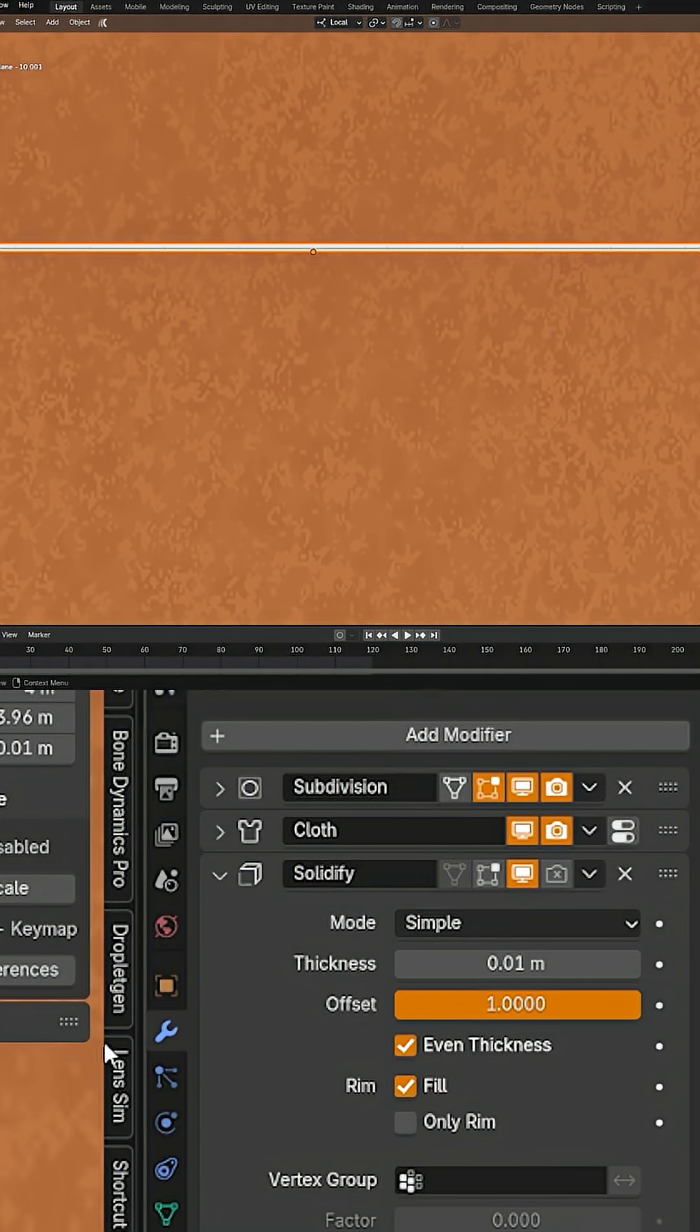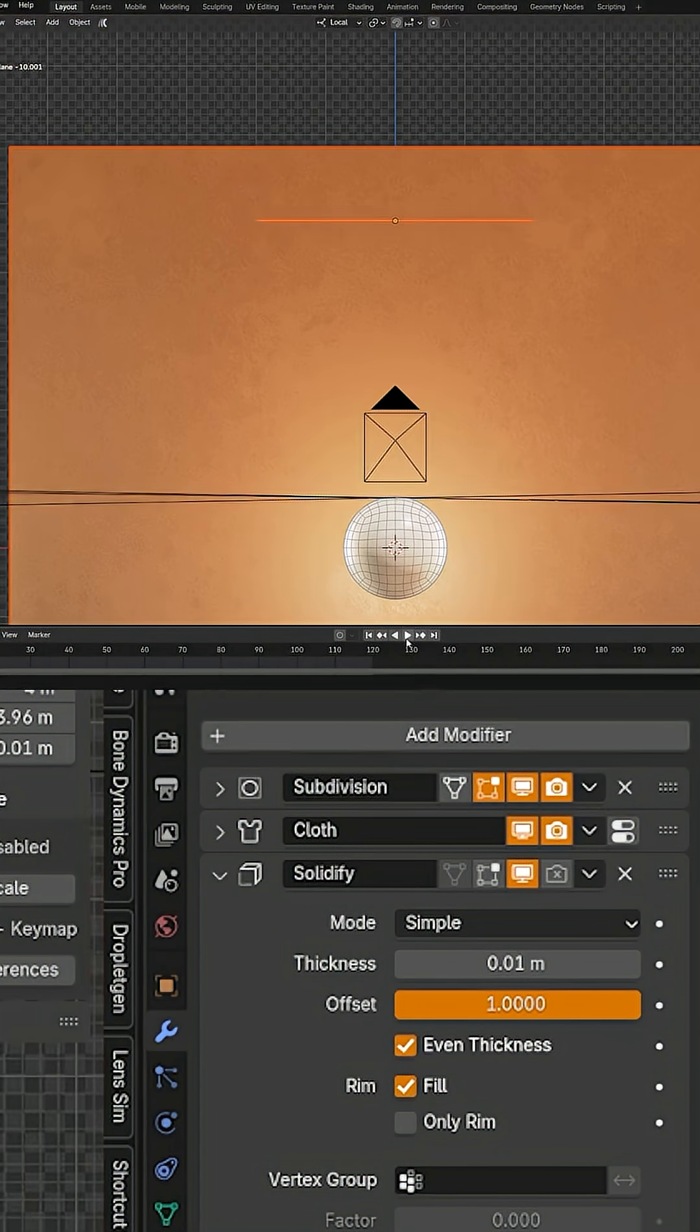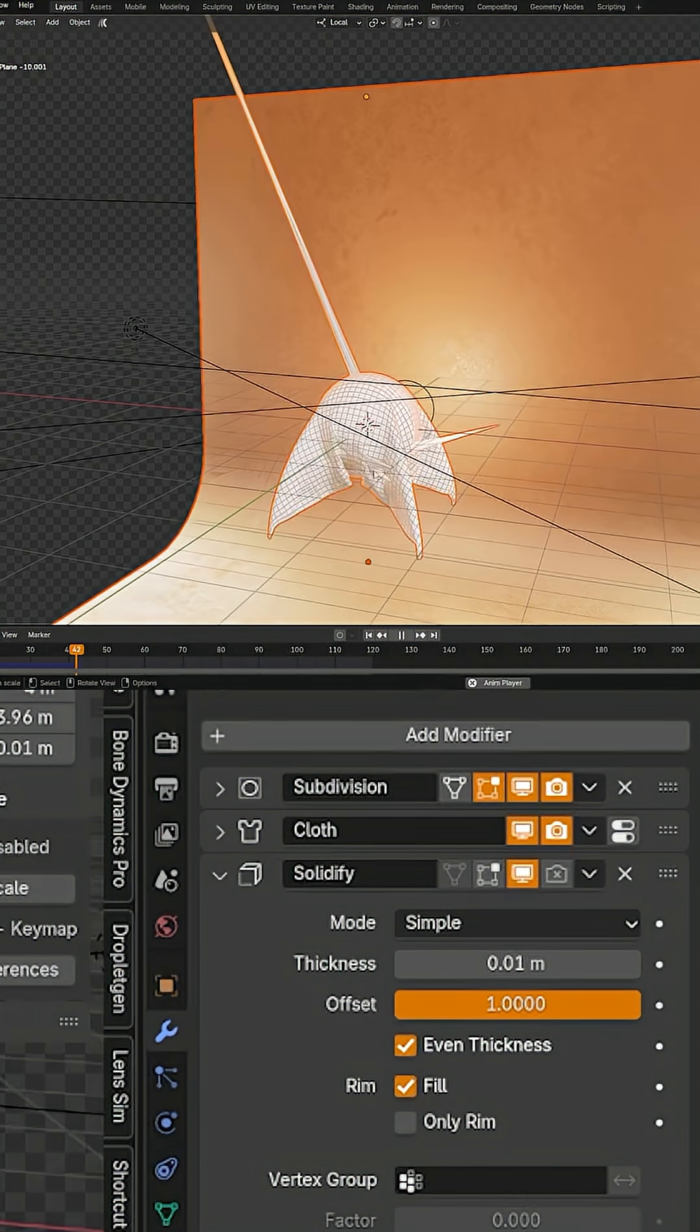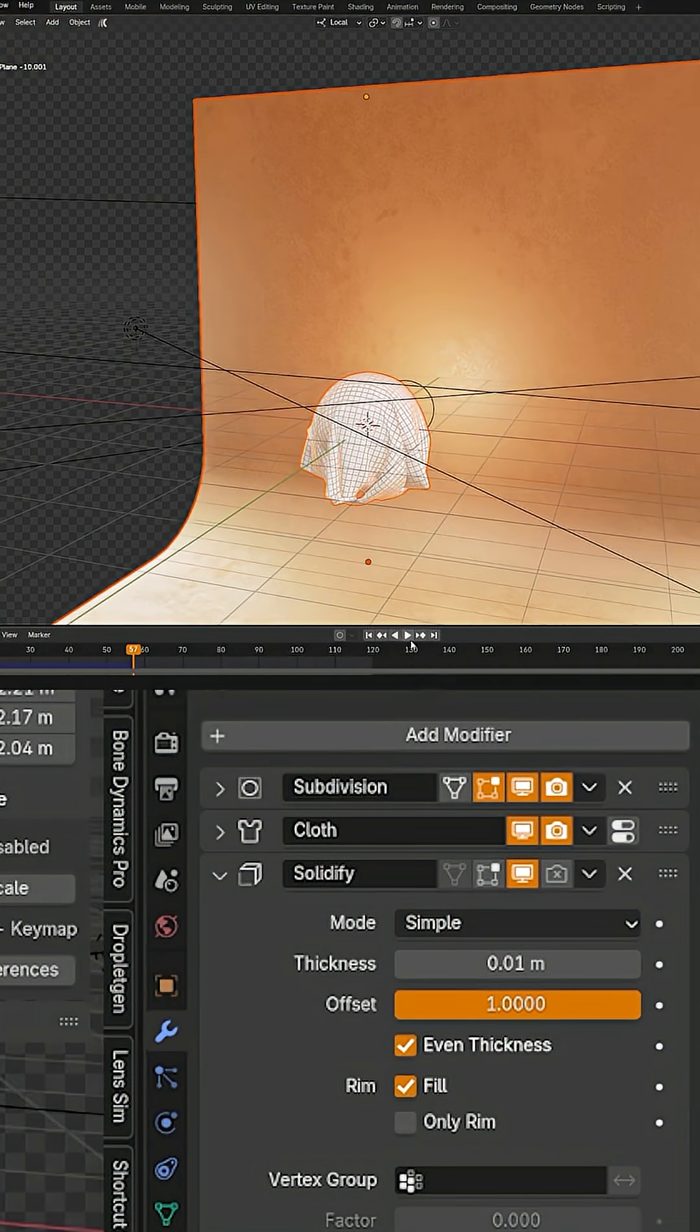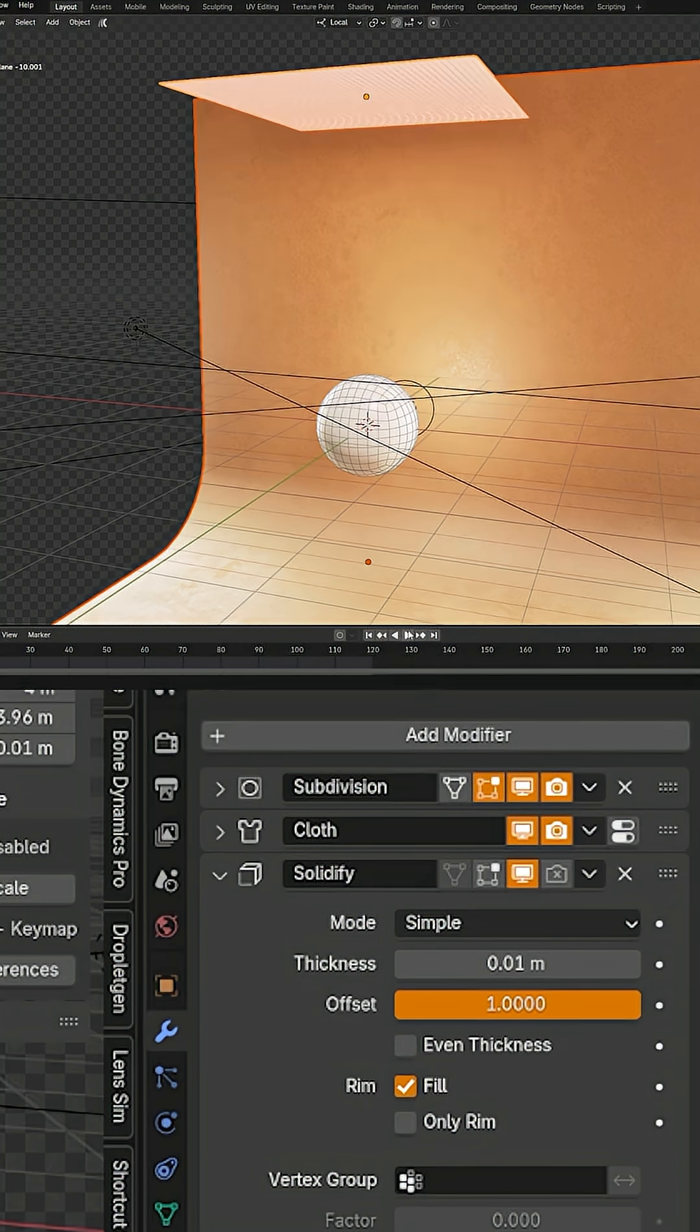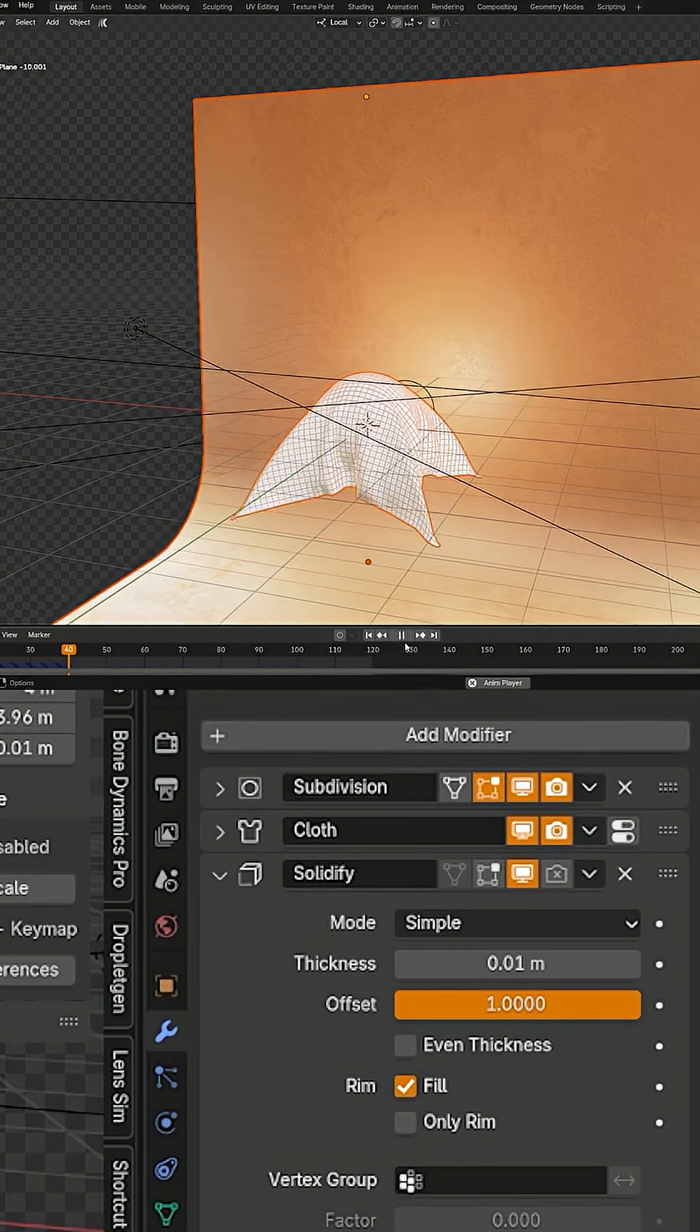The other thing is the even thickness. If I leave even thickness on, you'll see that it tries to maintain even thickness and will create all these jagged spikes. But if I turn it off, you can see that's no longer an issue.